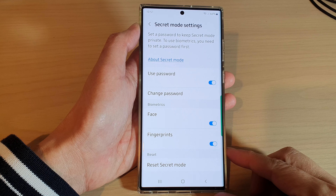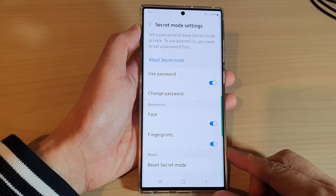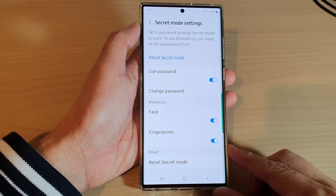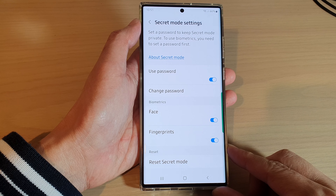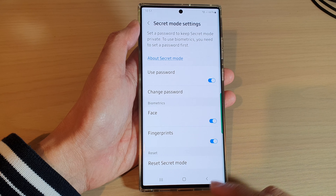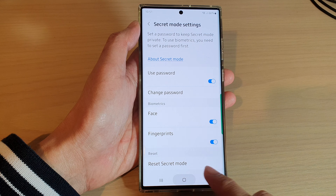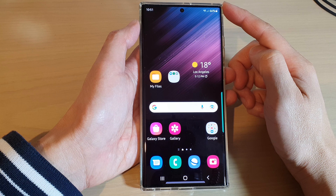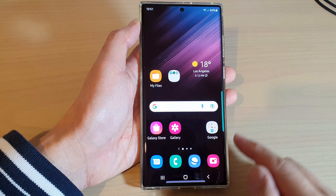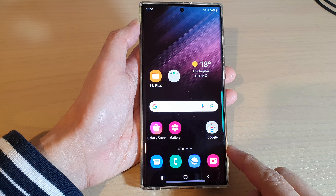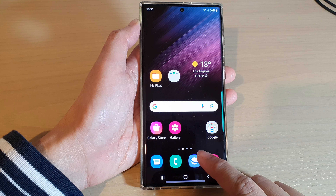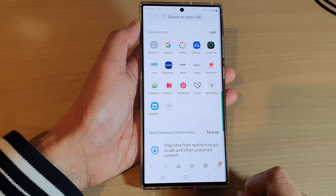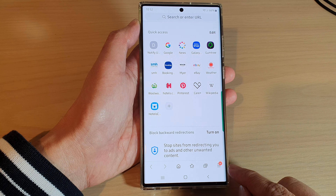How to reset secret mode for Samsung Internet on the Samsung Galaxy S22 series. First, press the home button to go back to the home screen, then open up the Samsung Internet app. Next, tap on the menu key at the bottom.